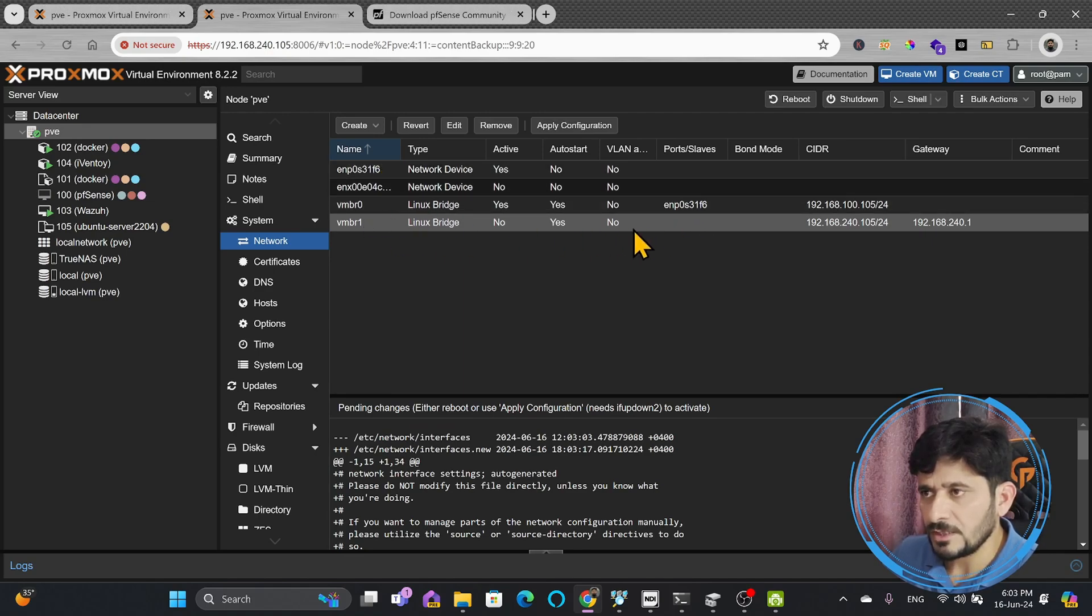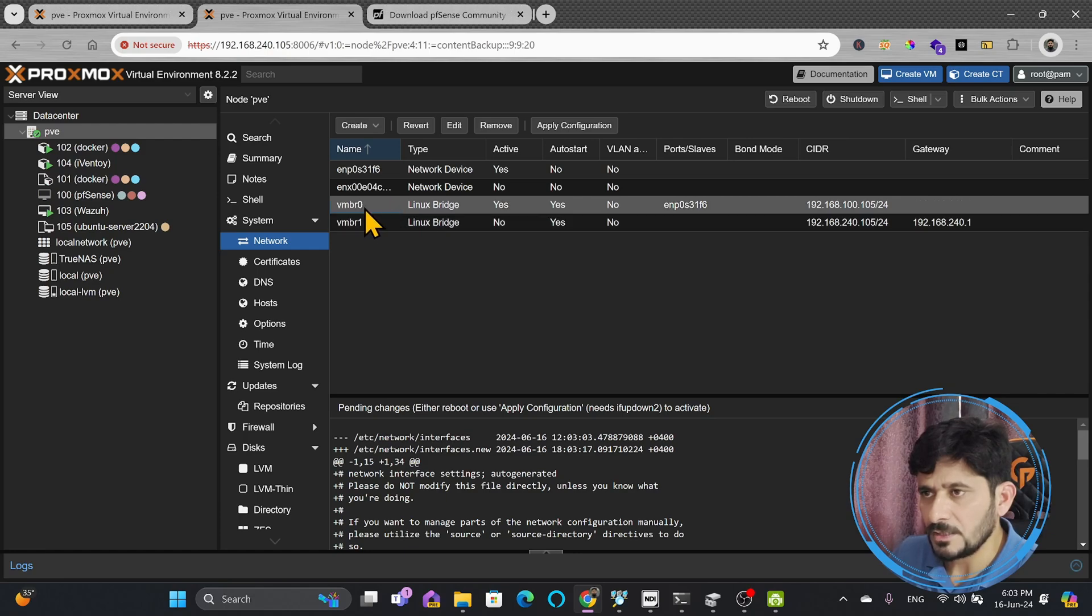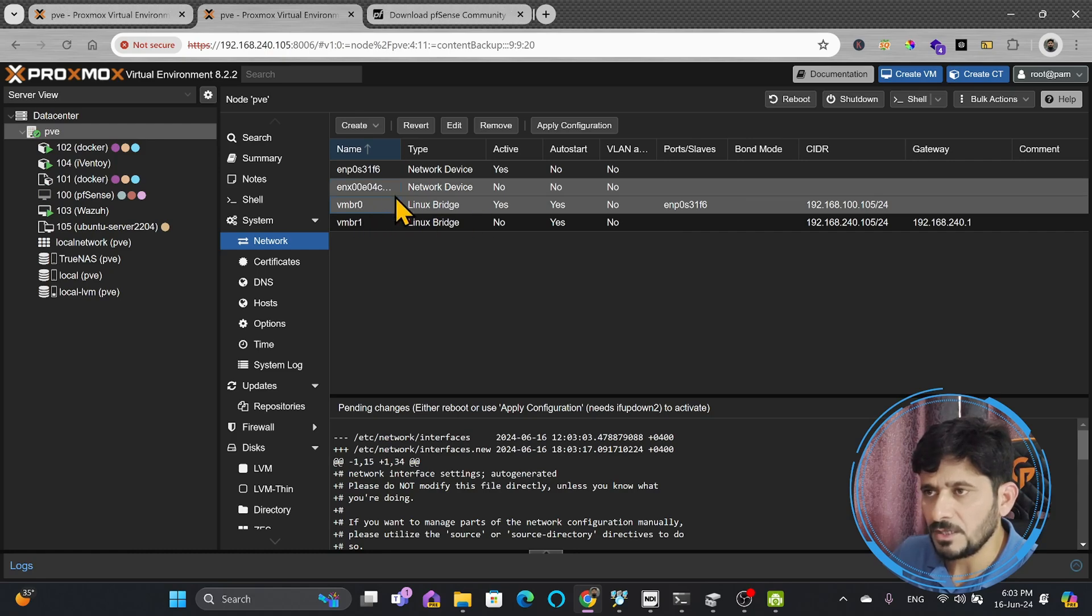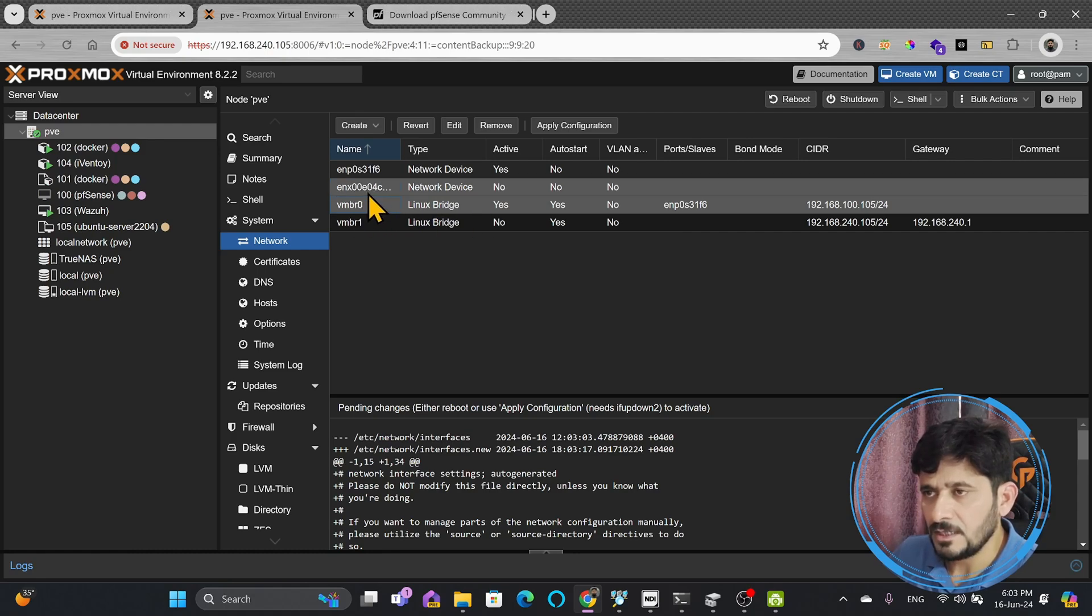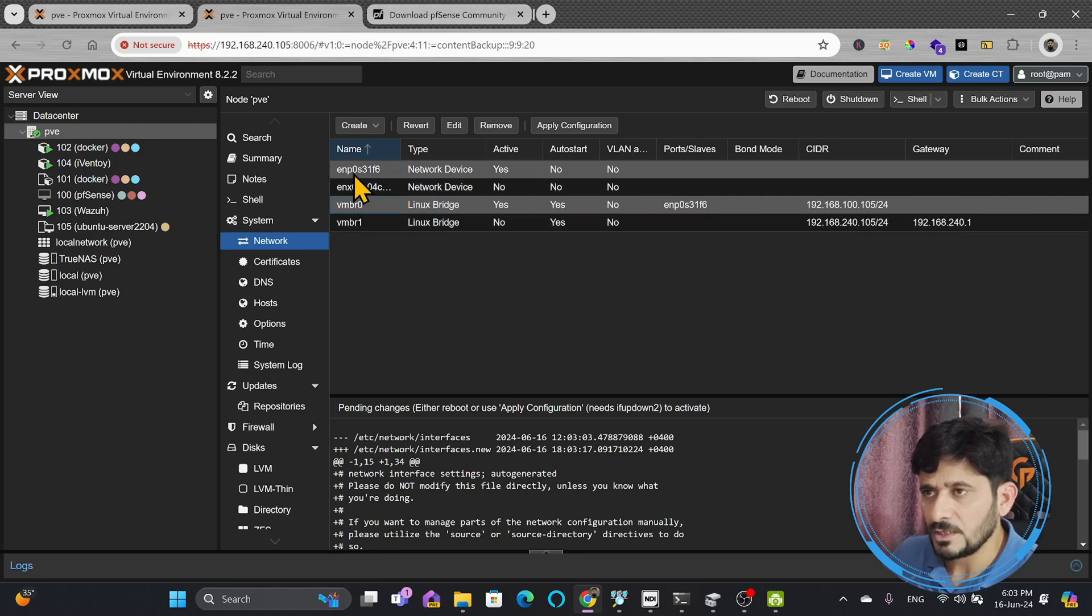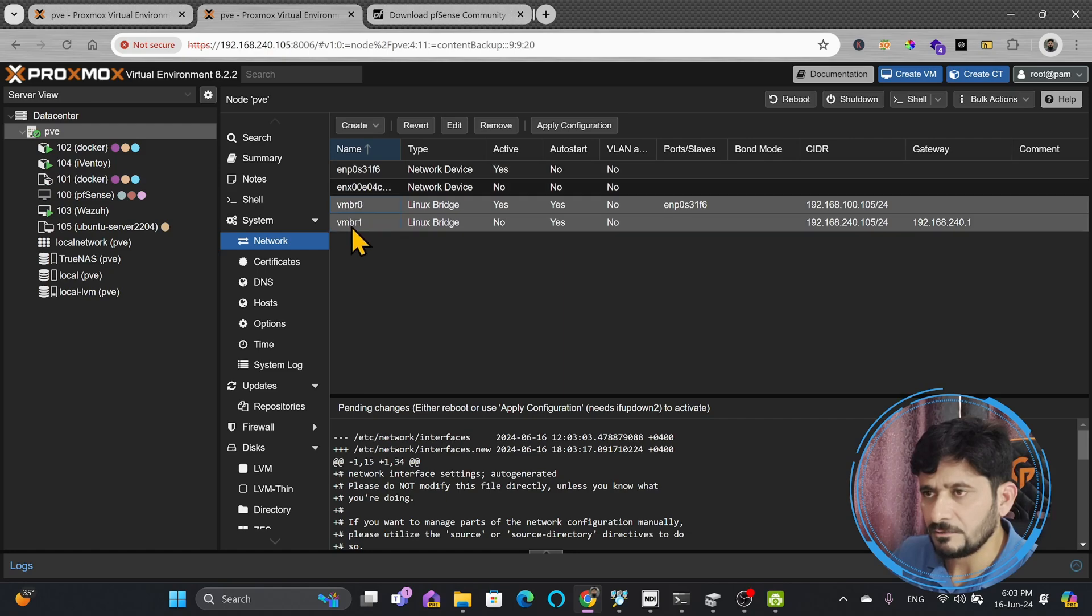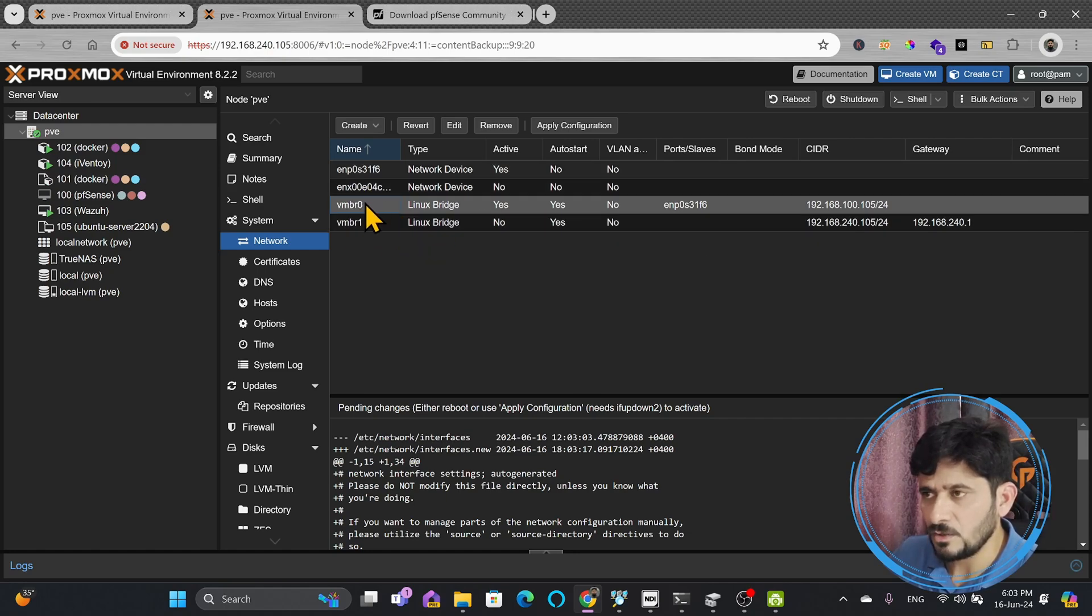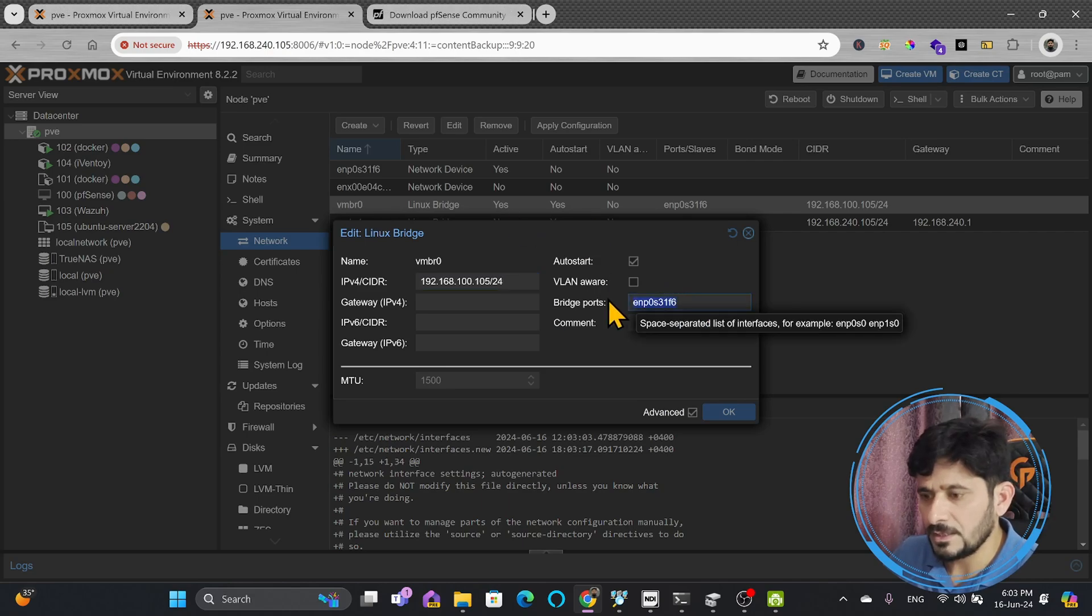And the new interface I'll be connecting with VMBR0, because 0 is in fact the external network. So for external network, I'll be using that USB network interface, a physical interface, and with internal I'll be using the internal interface. So here right now, this external internal is being used with VMBR0, I will simply copy this.